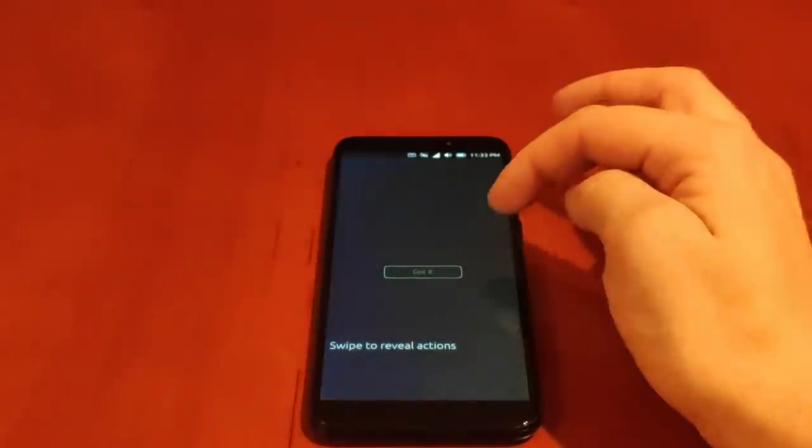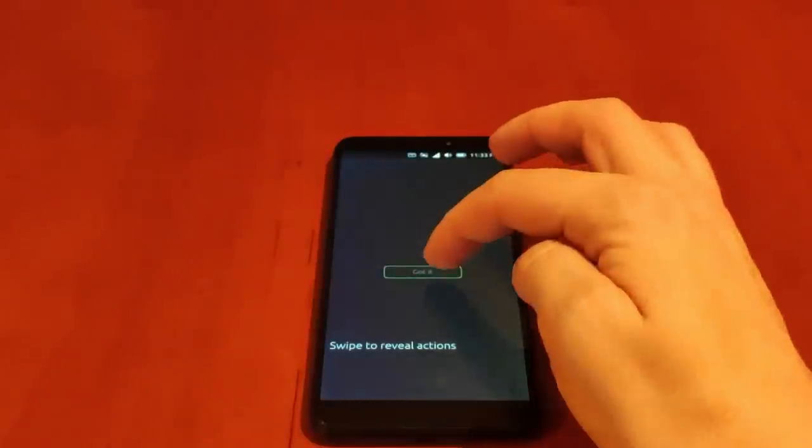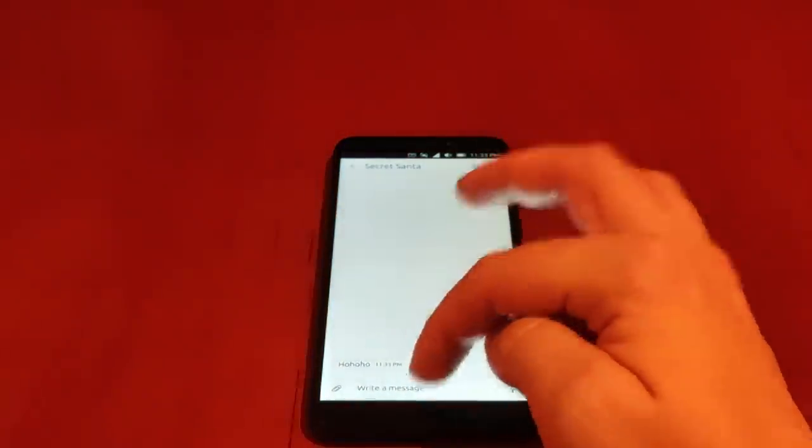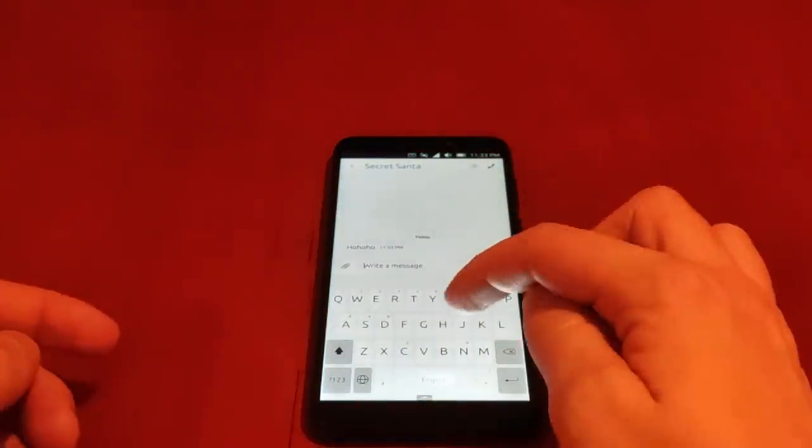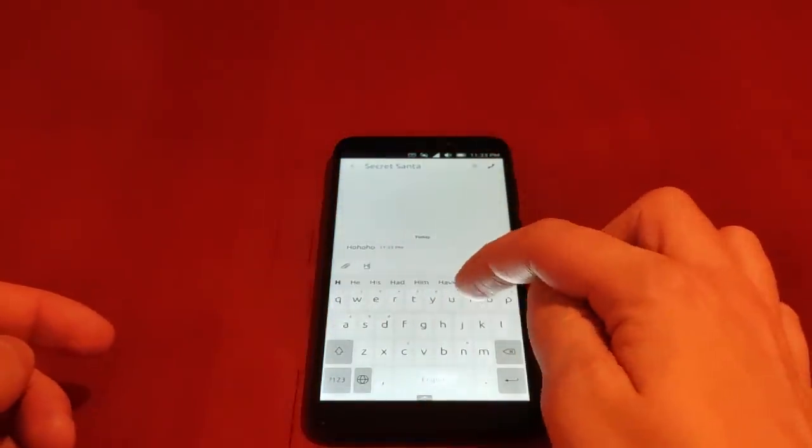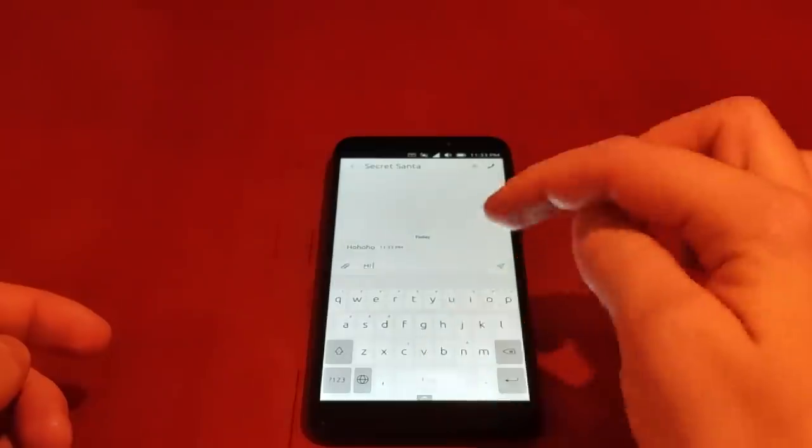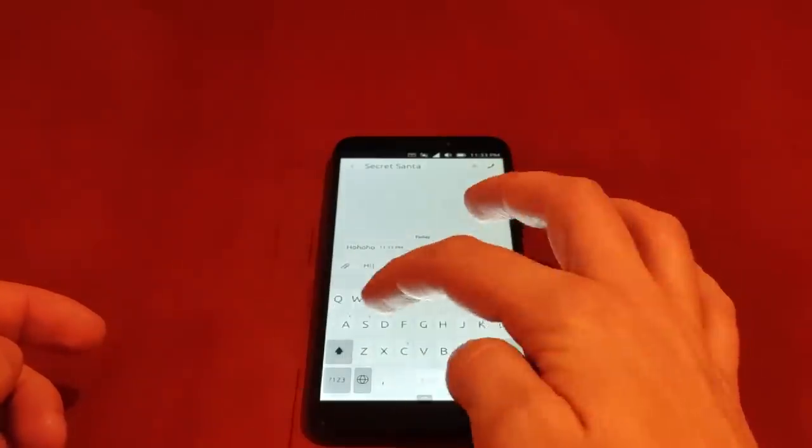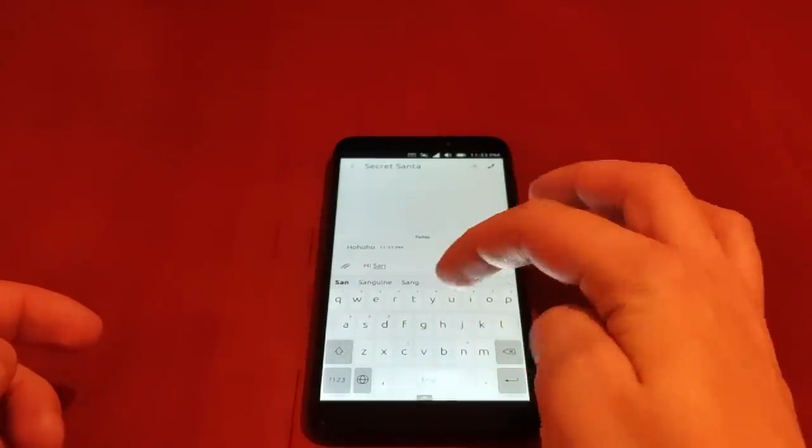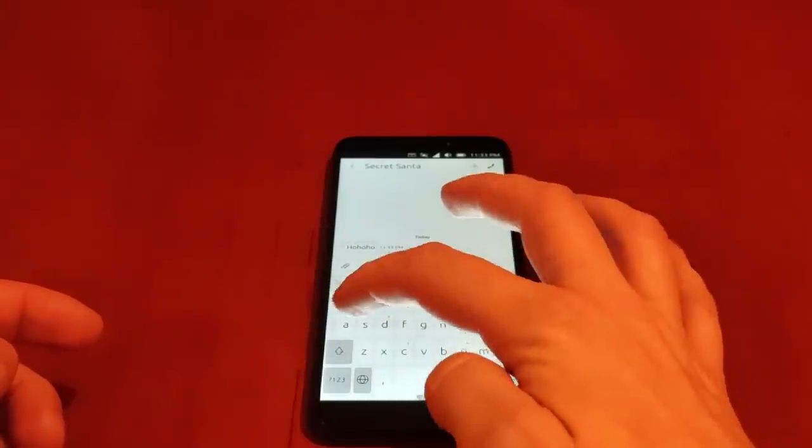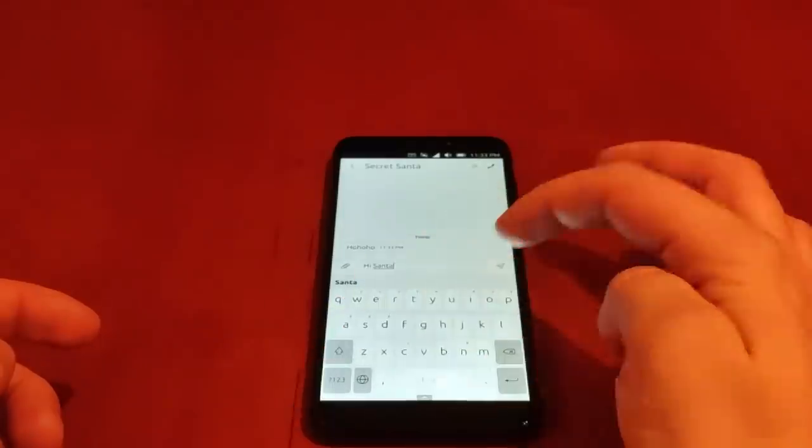It's Ubuntu Touch and as you can see I just got an SMS text message from Santa. Santa has been good to me this year and brought me a pair of gloves and a scarf. I'm very thankful for that.